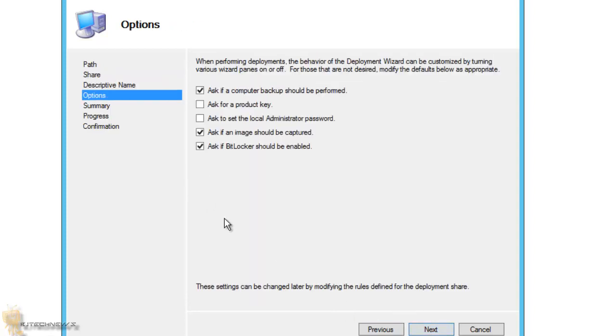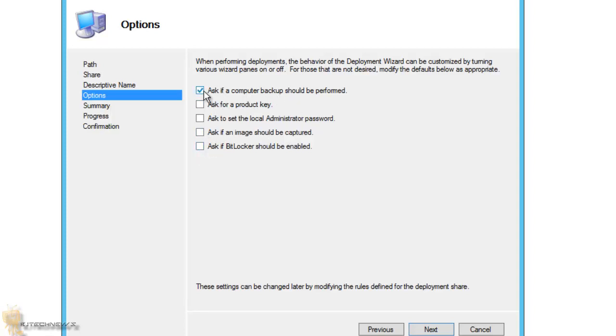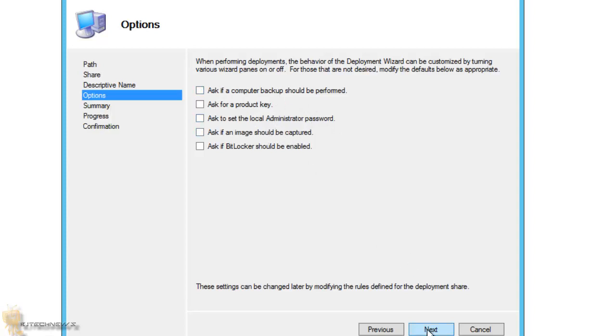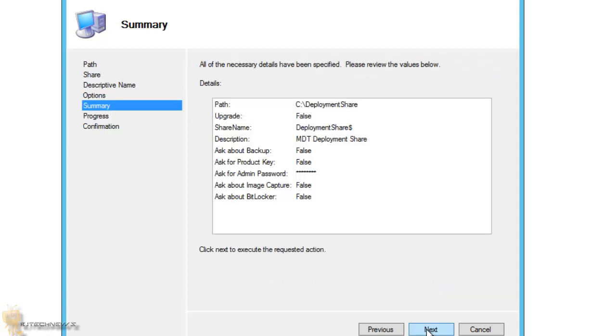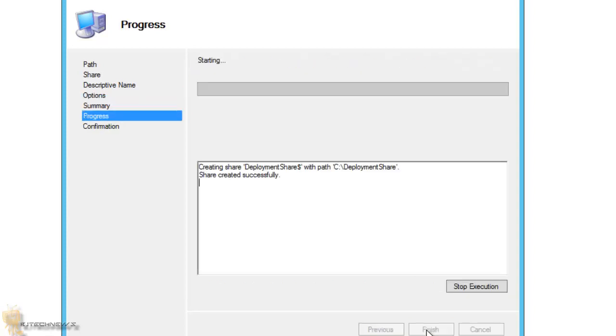Next, next. And this is really up to you if you guys really want to do this. Image should be captured? No, I don't want that. Exit the computer backup? Nope, I don't want none of this because all this is going to be automated, so I don't really need it to prompt me. We hit Next, we hit Next.